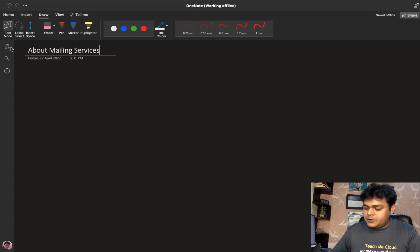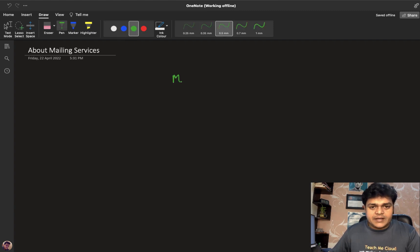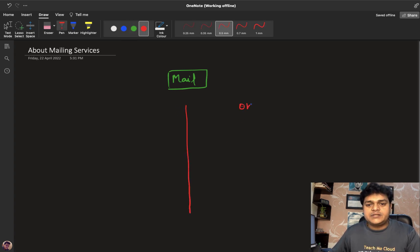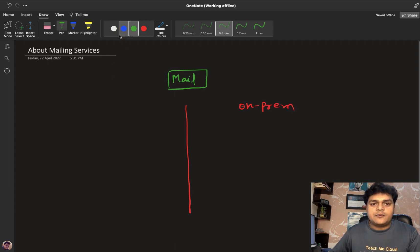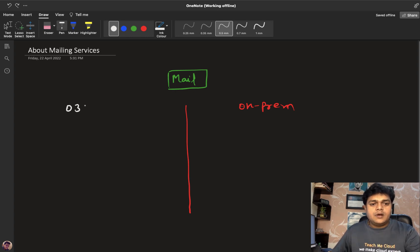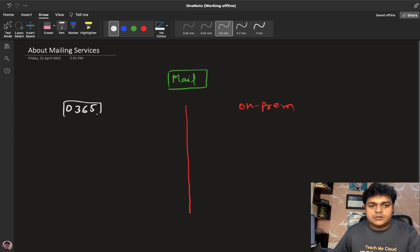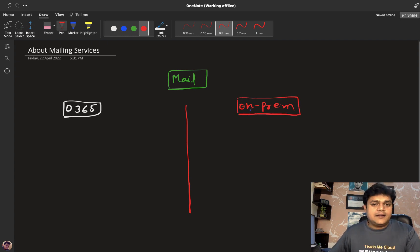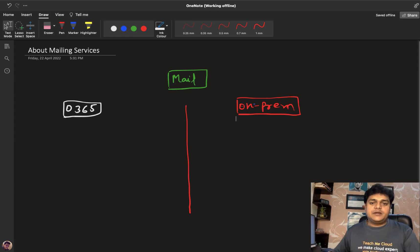Let's start from the very basics. If you want to set up your mail environment, there are two different ways: you can establish your on-premises mail environment, or you can proceed with a cloud provider. I'm talking about Office 365. We also have options like Google Suite, Amazon Web Services, or Google Cloud for mailing environments.